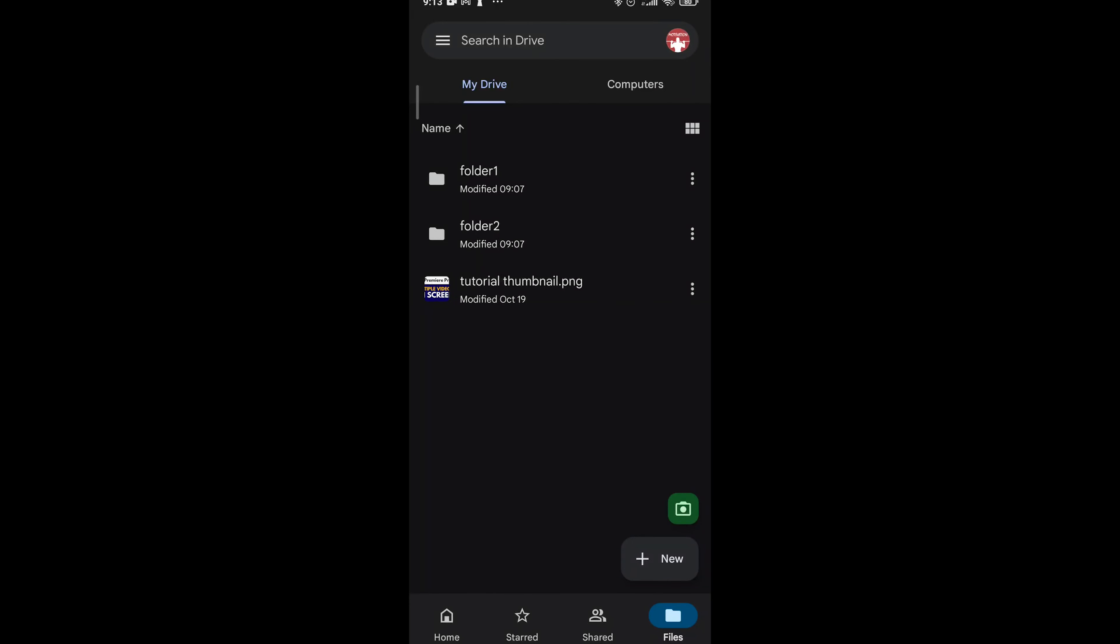Hey guys, my name is Elijah and in this tutorial I will show you how to make files available offline in Google Drive.